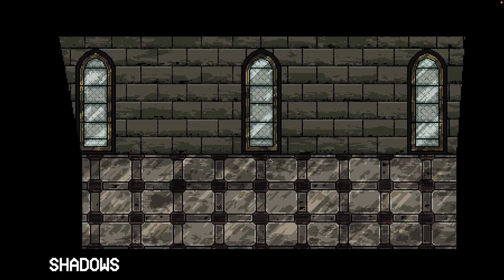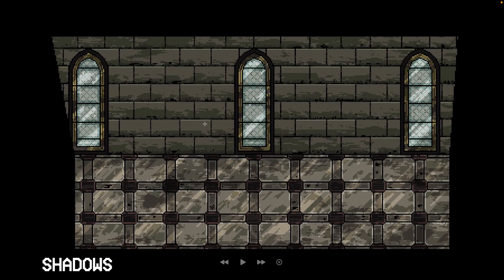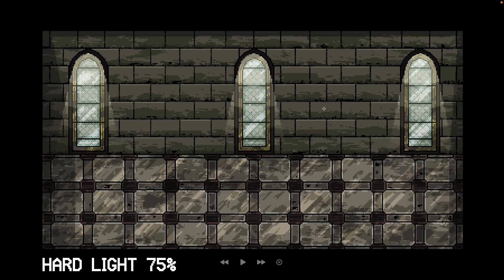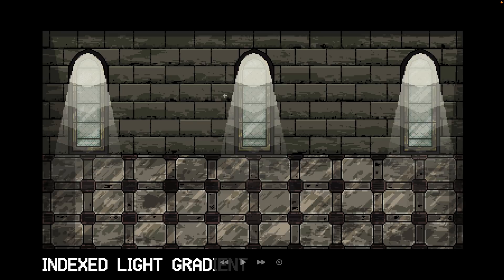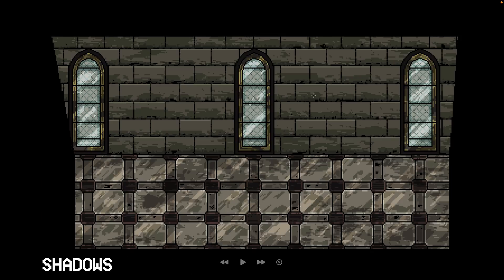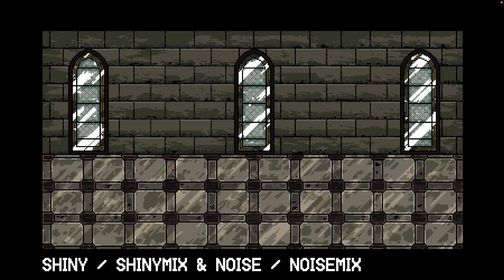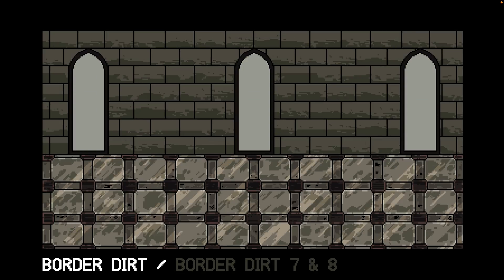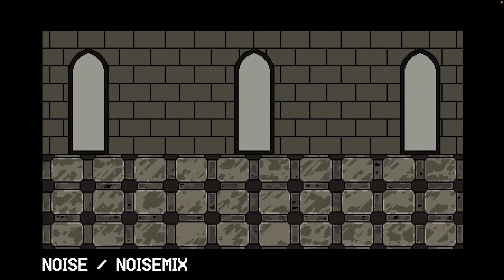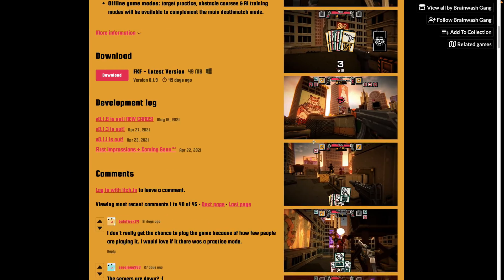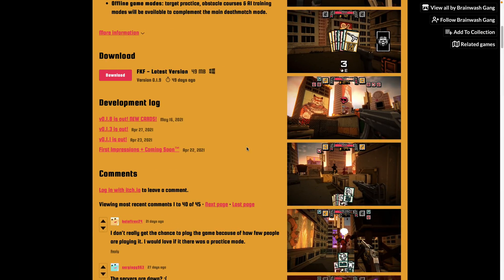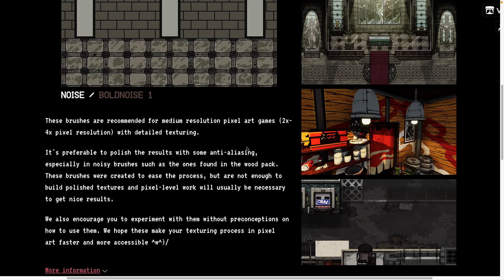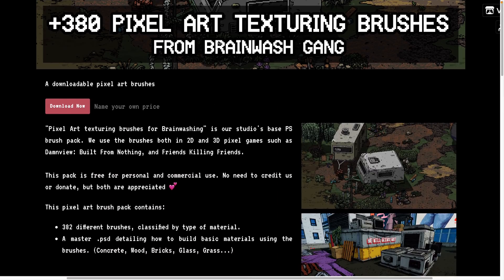Again, you can see how they're actually used to create some very interesting results. There is a PSD document that kind of shows you this process, but you can see how these all work together to create compound layers to create interesting looking pixel art. Definitely a cool package. I would recommend picking up, especially because like I said, it is completely free. So that is 380 pixel art texturing brushes from brainwash gang.